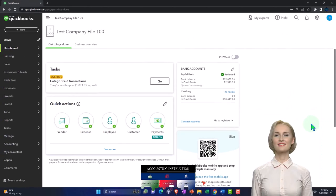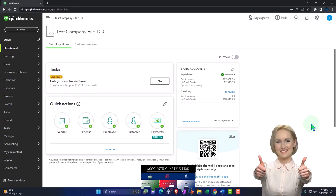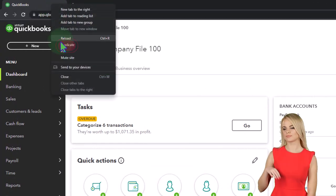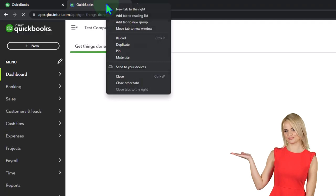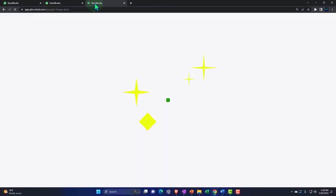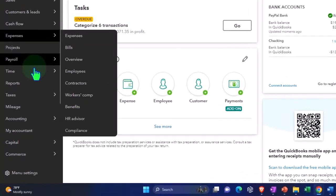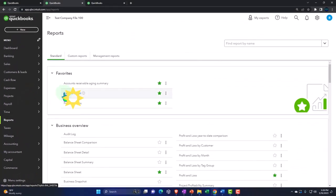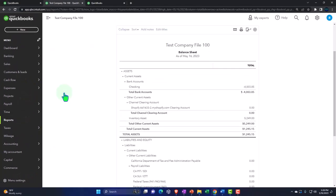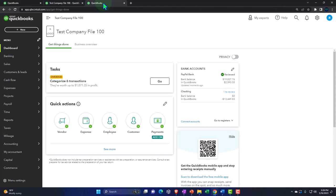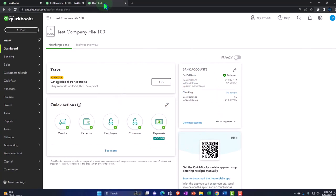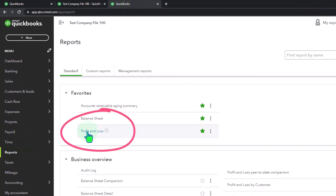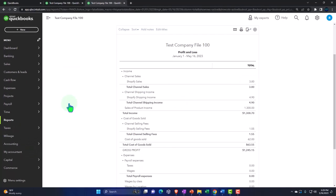We're going to duplicate some tabs to put our major financial statement reports in - that being the balance sheet and income statement. Right-click on the tab up top to duplicate it, then tab to the middle and go to reports on the left-hand side. Open up the balance sheet, which should be in the favorites, and then on the right tab go to the P&L, otherwise known as the profit and loss or income statement.